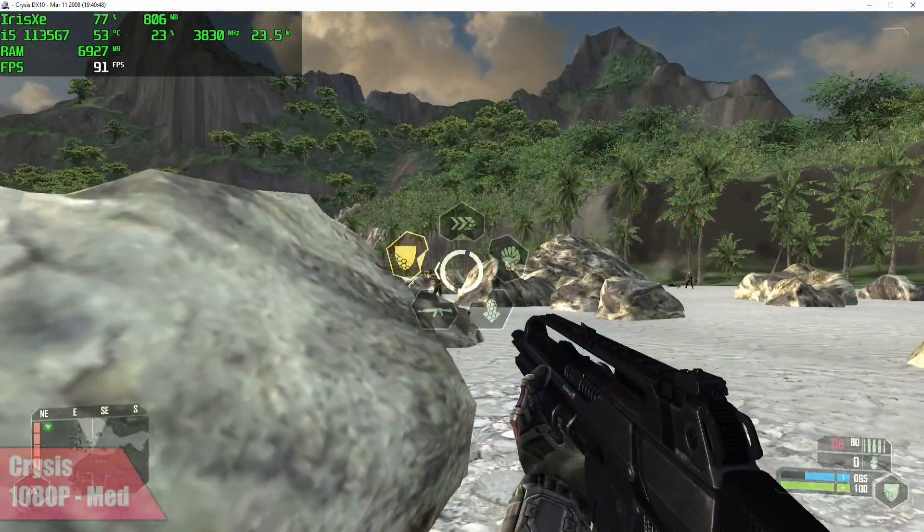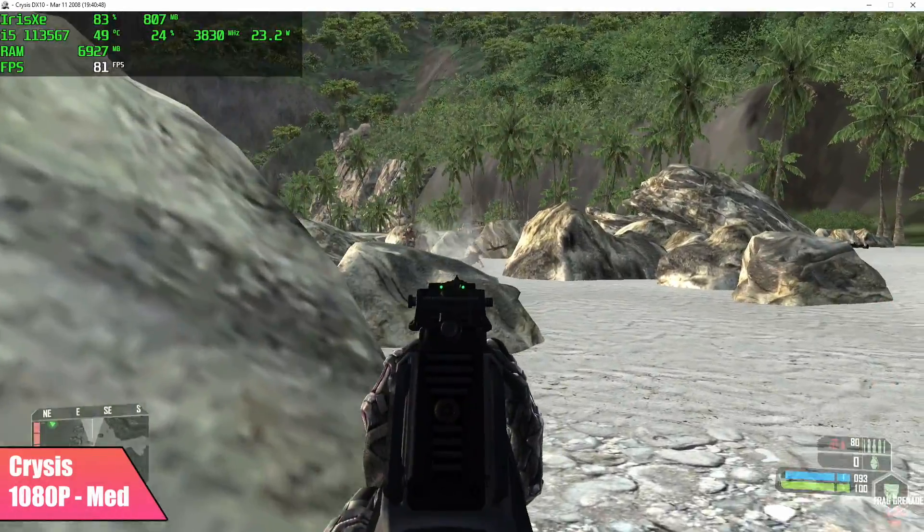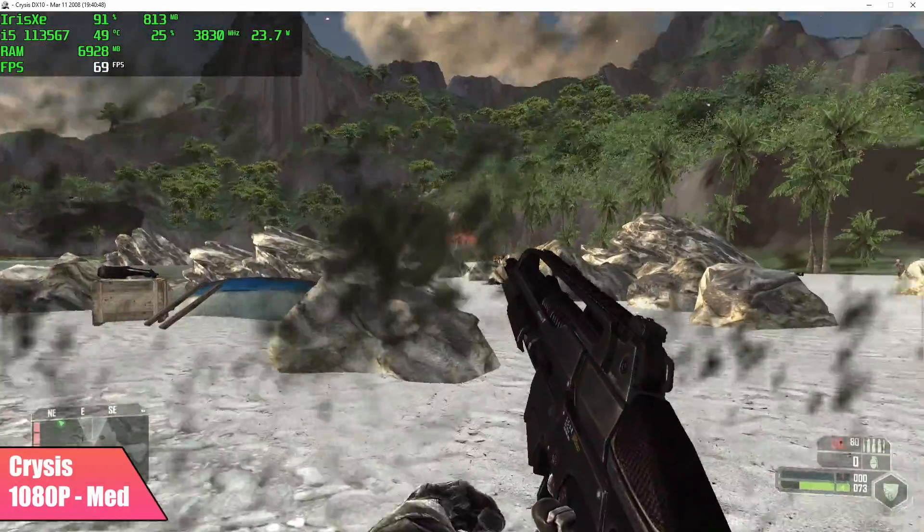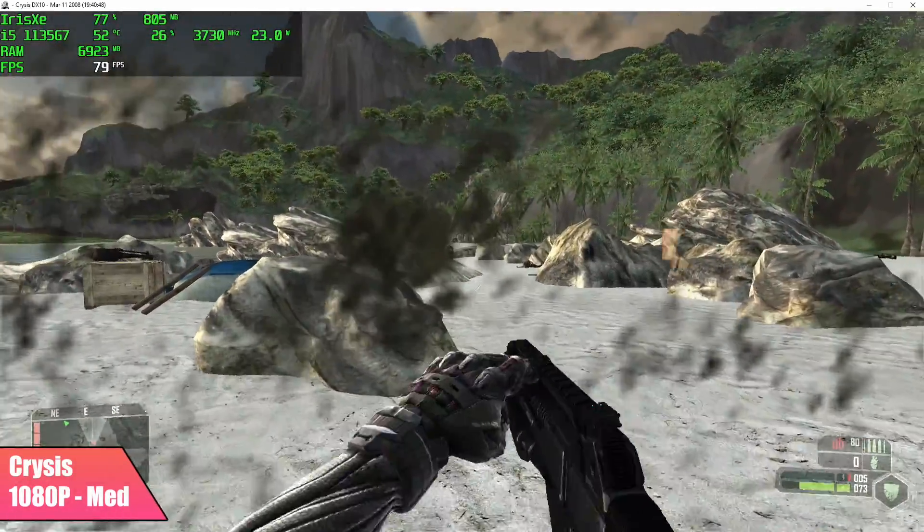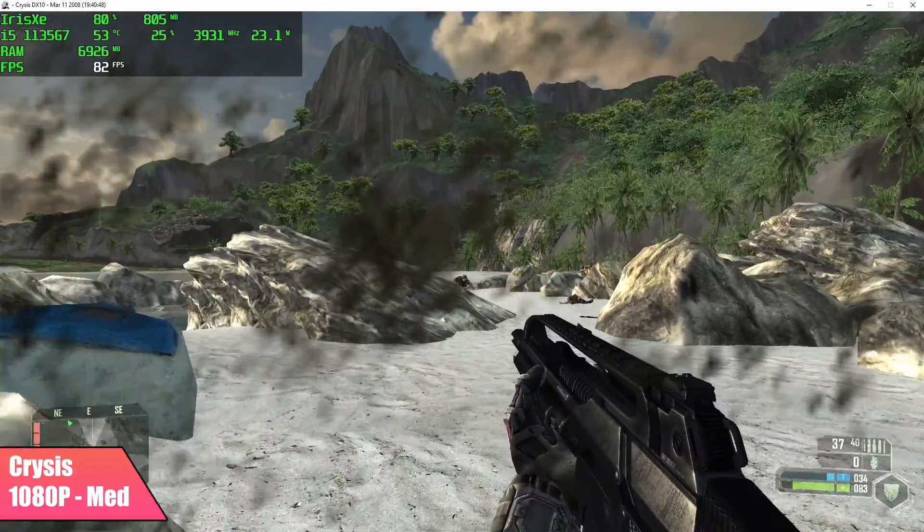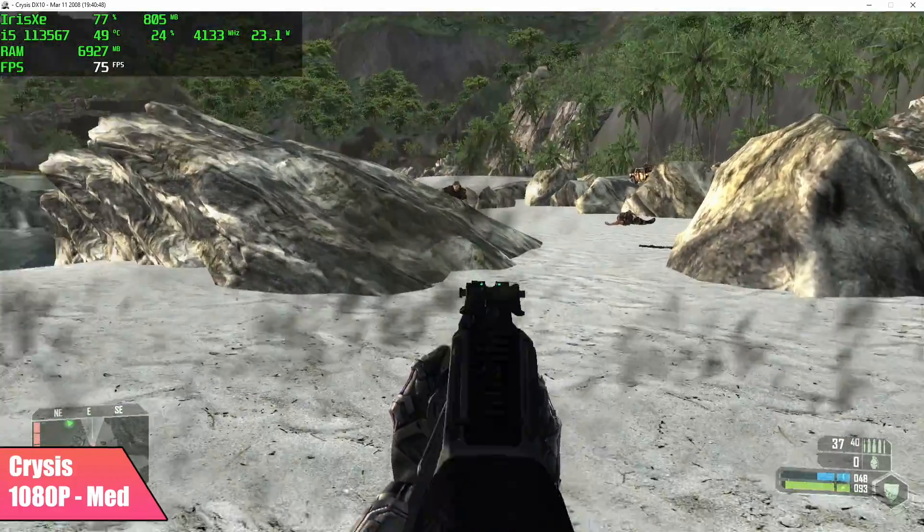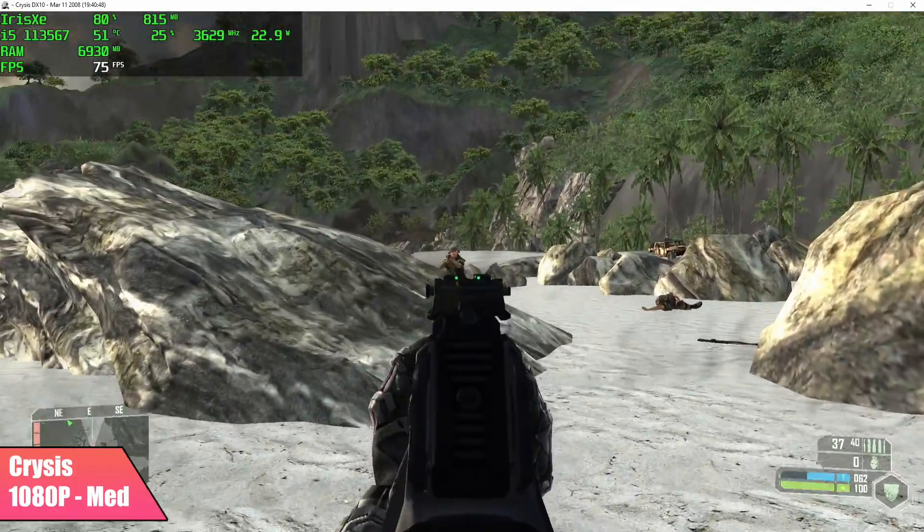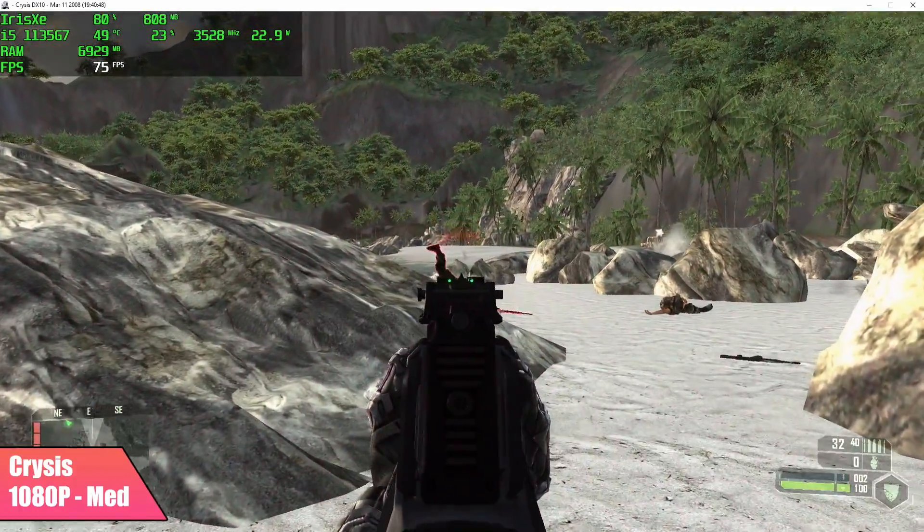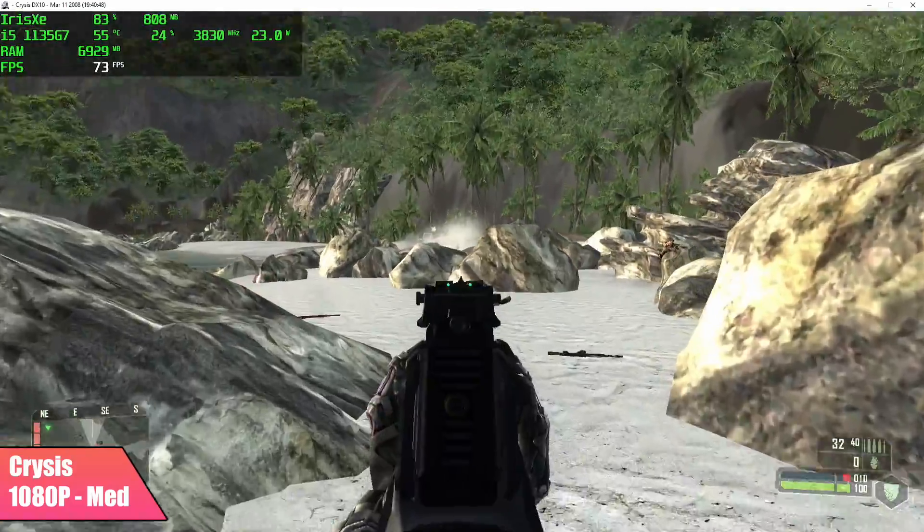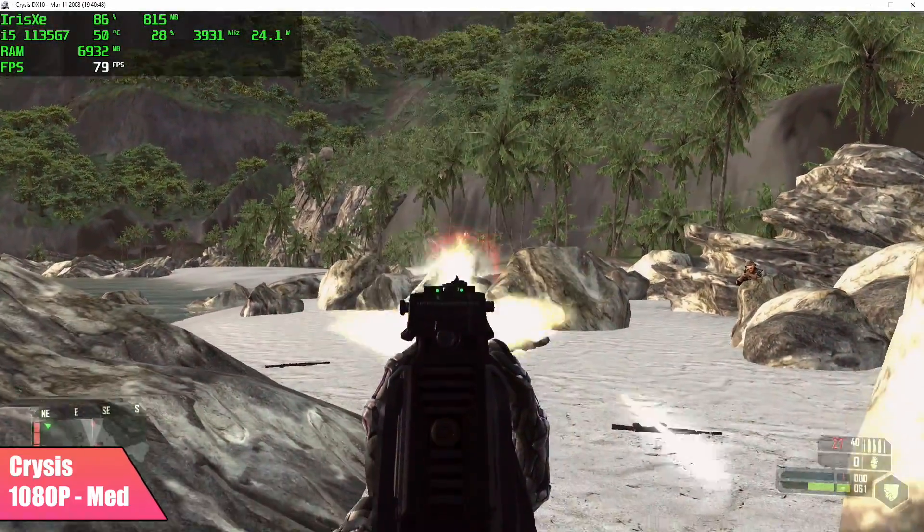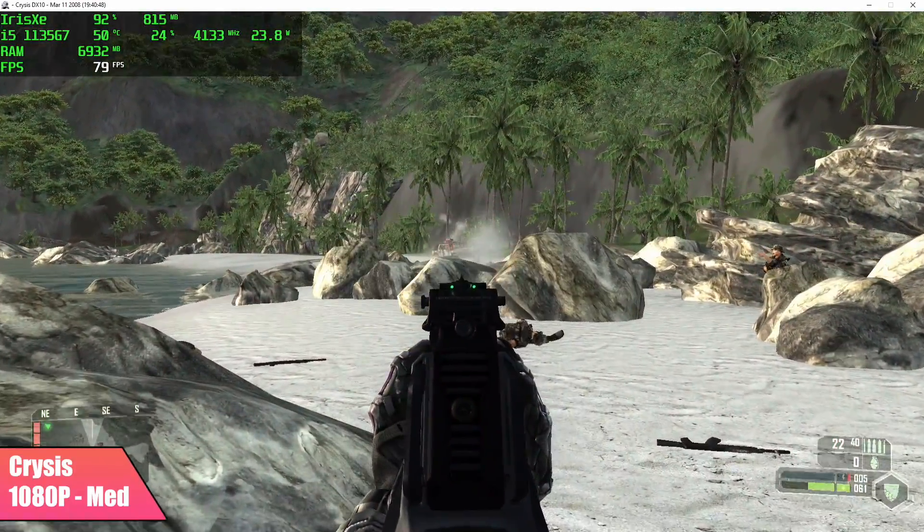And yeah this will run Crysis. We're at 1080p but I had to go to window mode. I always run into issues with this older game on the newer versions of Windows. My monitor just won't support it when it's in full screen but we have medium settings, 1080p, and we got an average of 78 FPS.